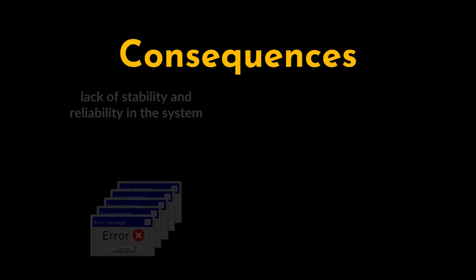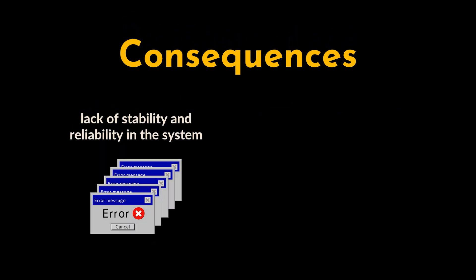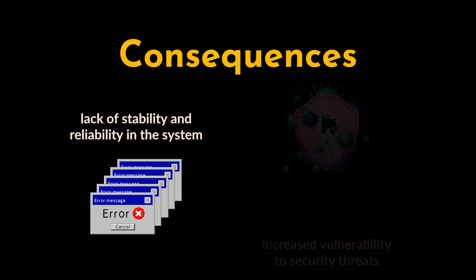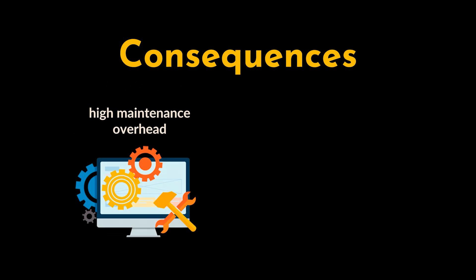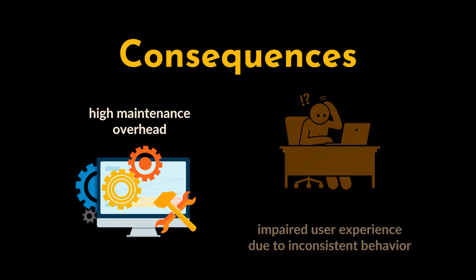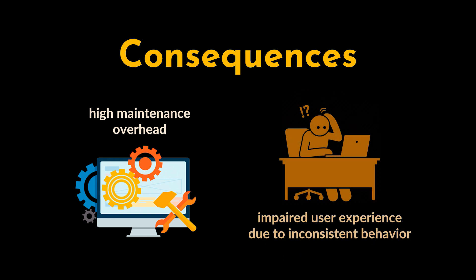Everything we just mentioned contributes to reduced reliability in the system and a lack of stability due to unforeseen input-related errors. Additionally, it increases the vulnerability to security threats such as injection attacks, a higher maintenance overhead since developers will struggle to debug and fix input-related issues, and more importantly, an impaired user experience and satisfaction due to inconsistent or confusing input behavior.